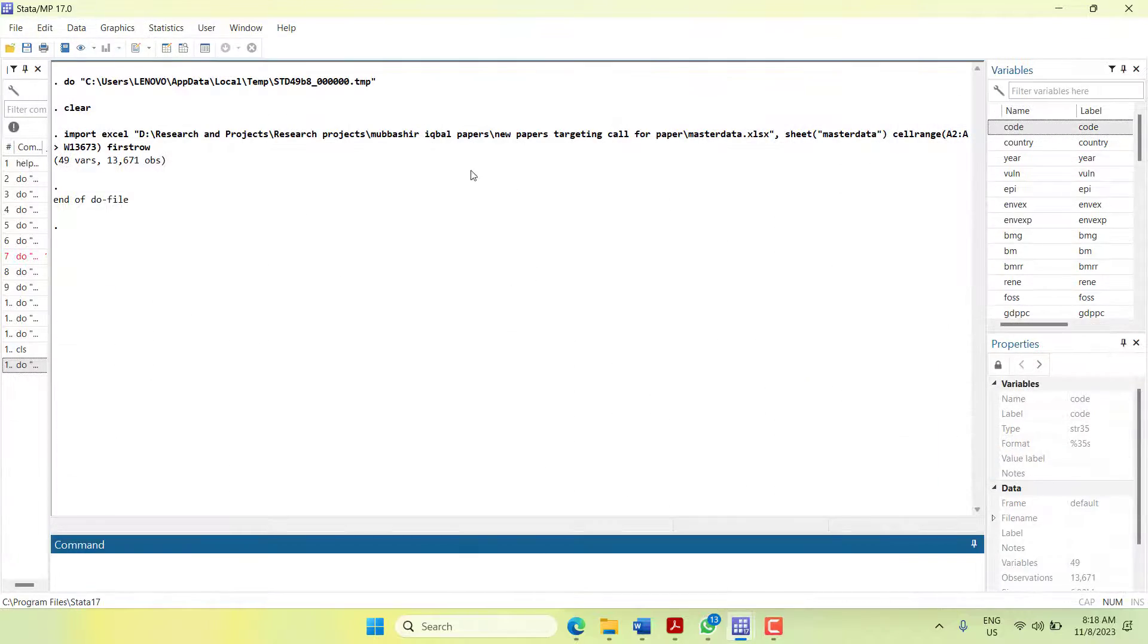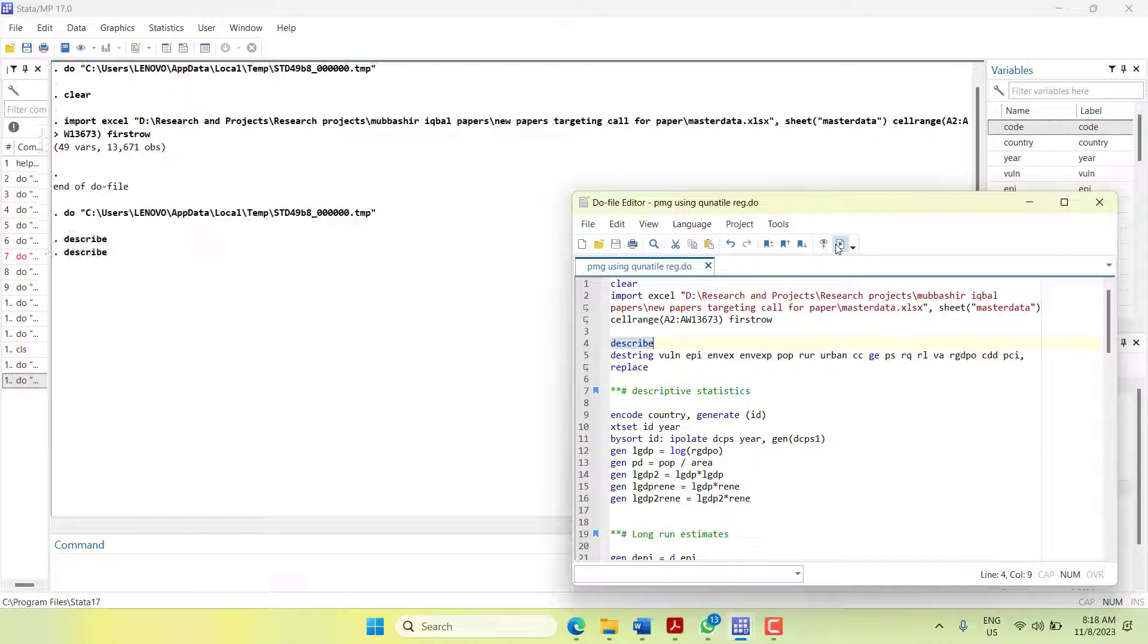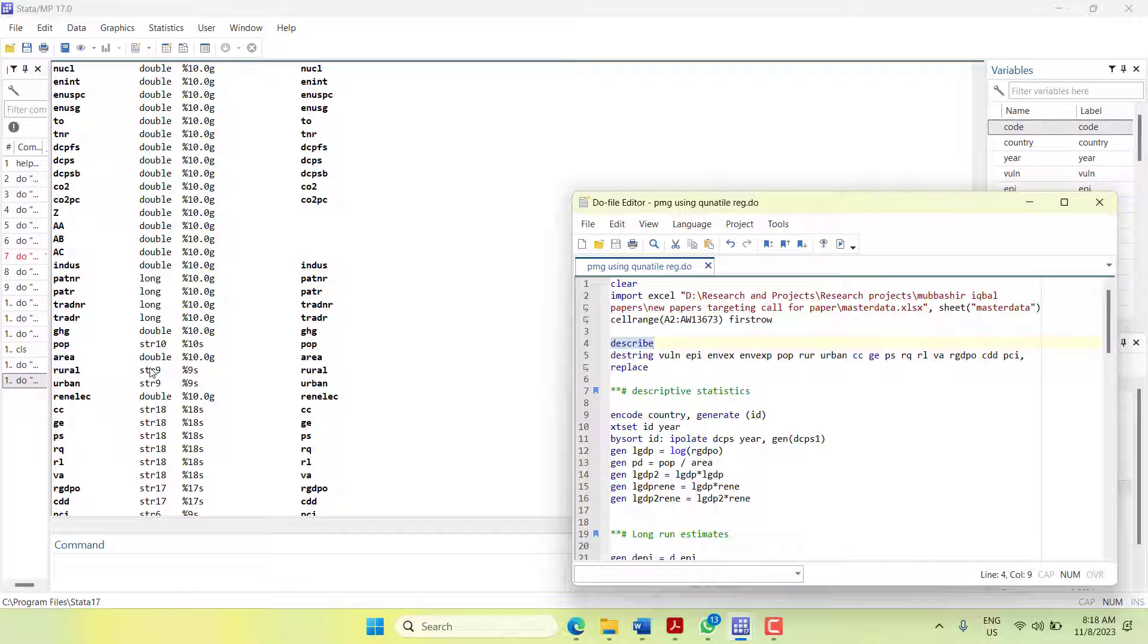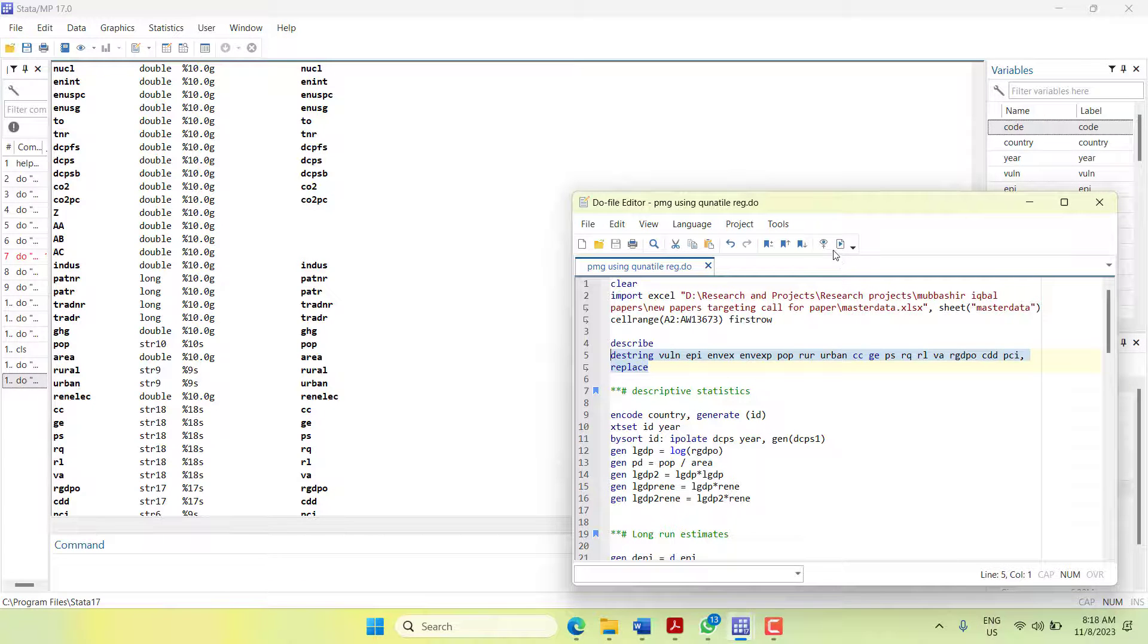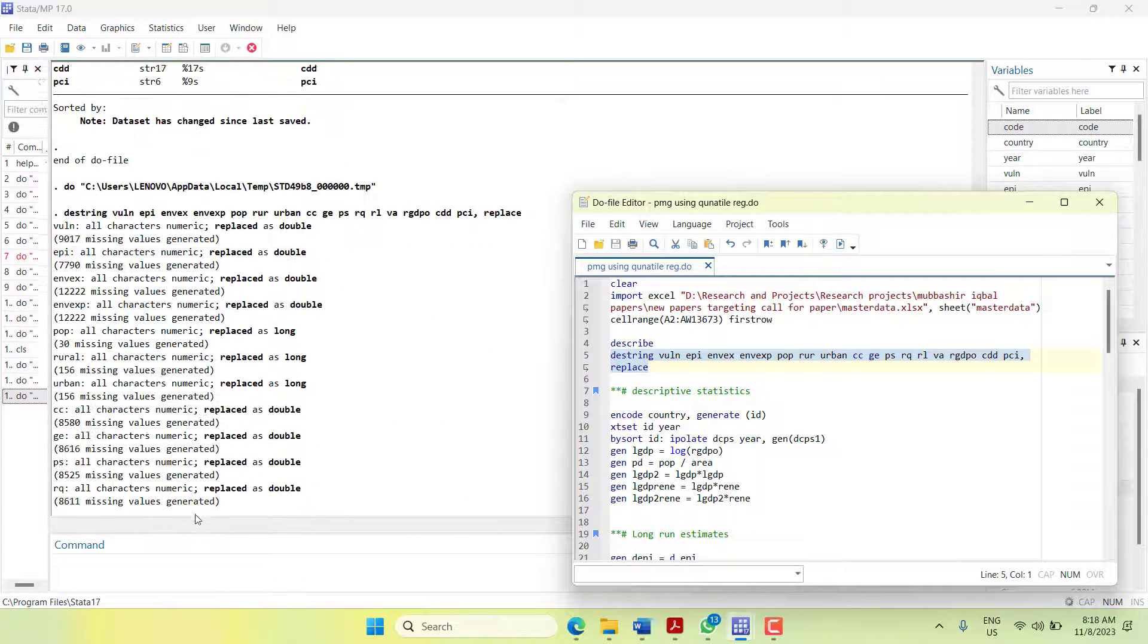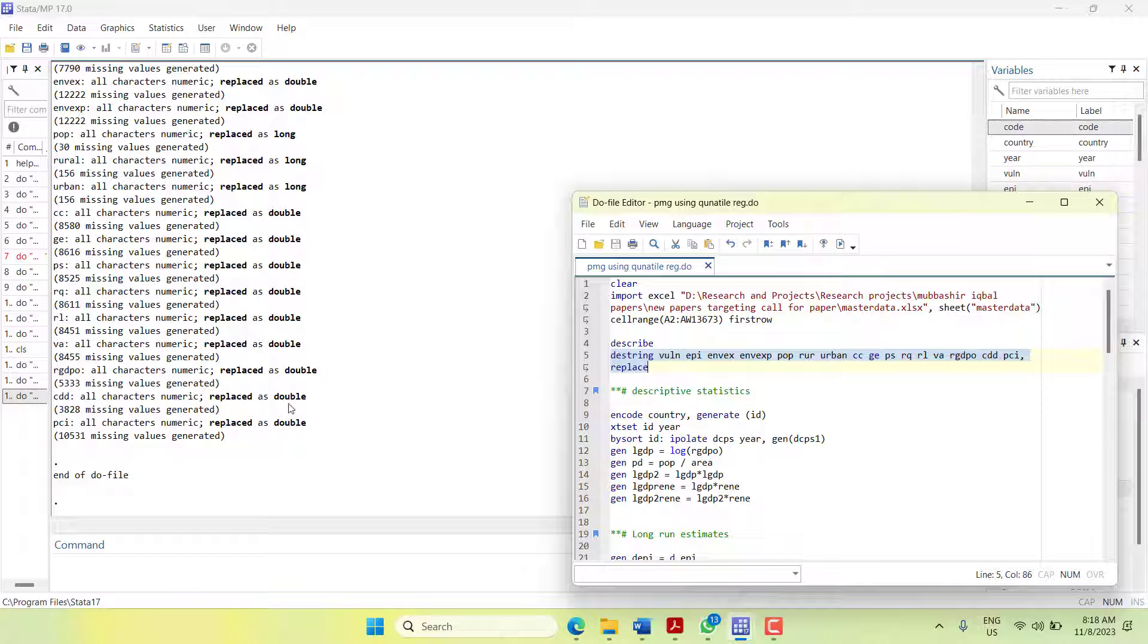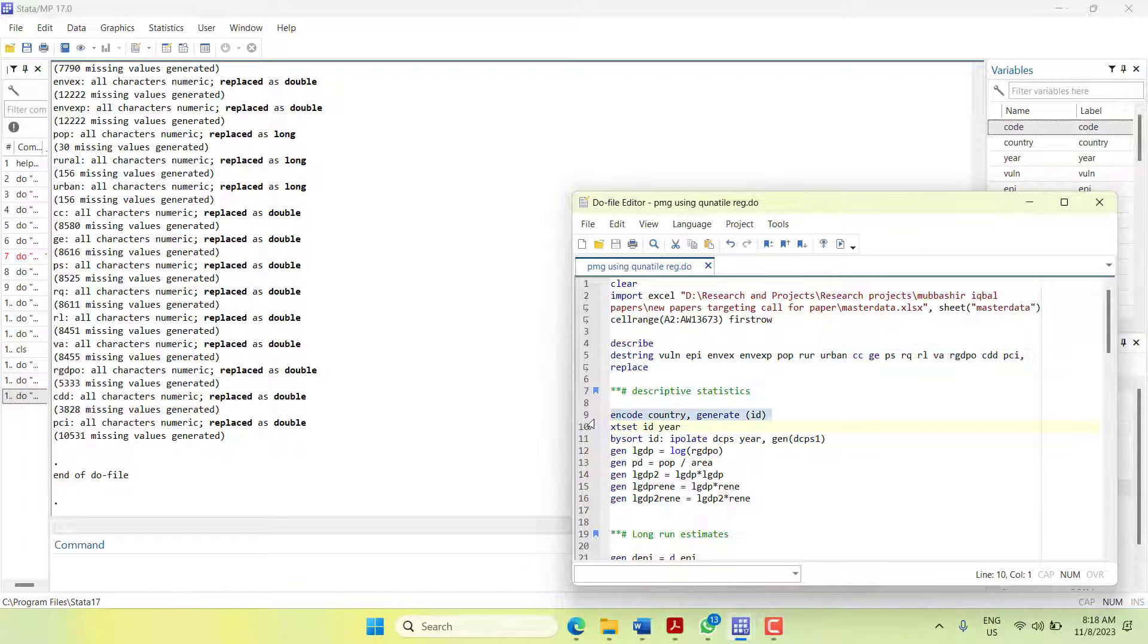For that, we can run the command describe, and you can look - there are few variables like double and then string which are not usable. What we can do is write their names and write destring and replace. It will convert all of them into double variable, numeric variable, so that they can be used.